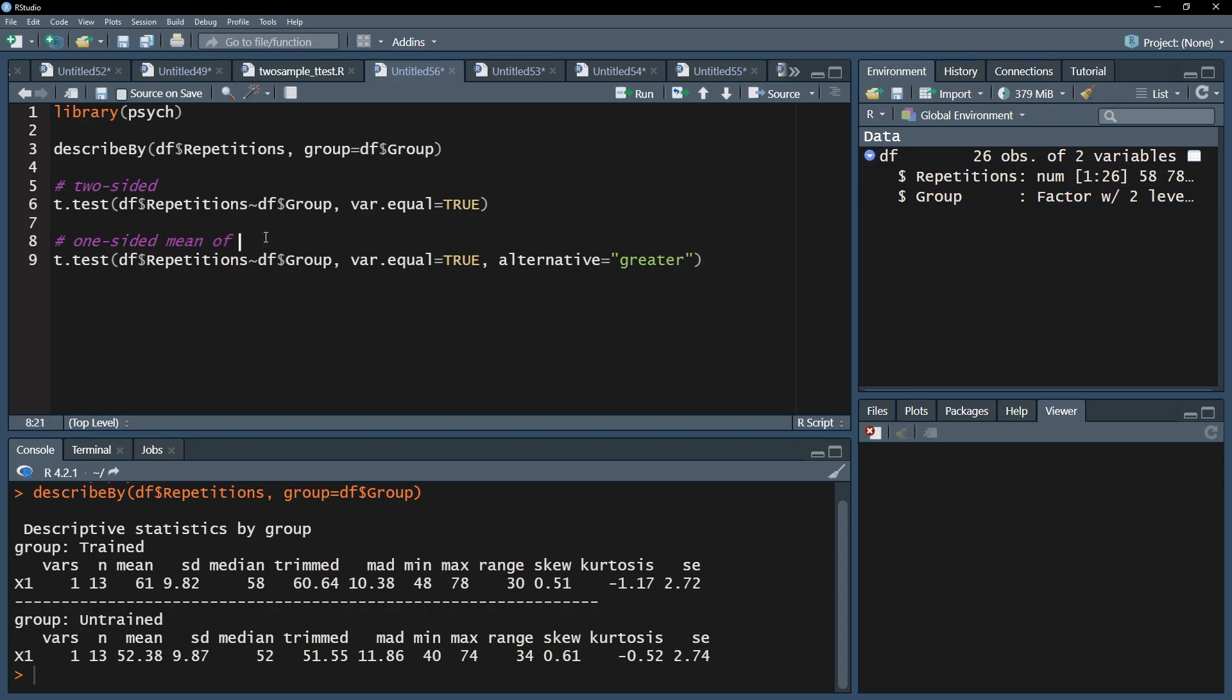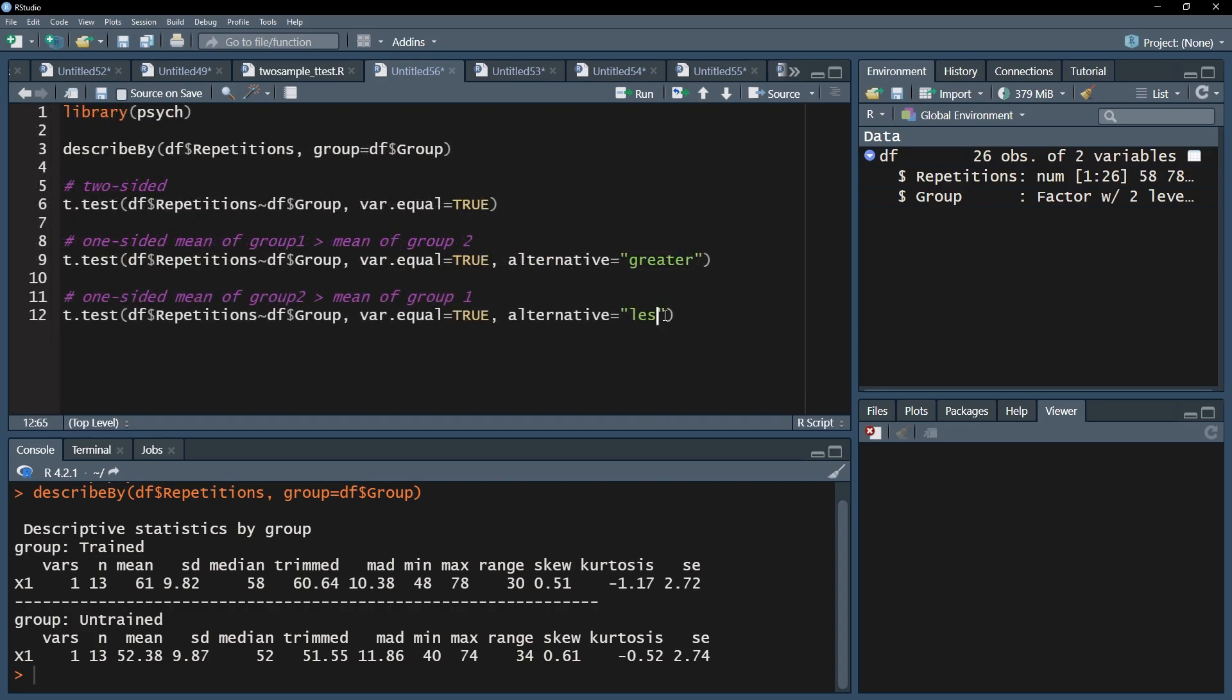This works if you simply have numbers for groups. If you have names for groups, the alphabetical order is used. If you hypothesized a smaller mean for group one, use alternative equals less.